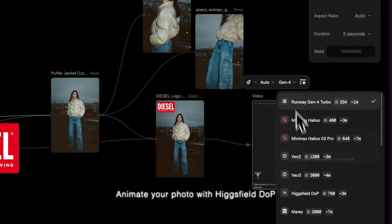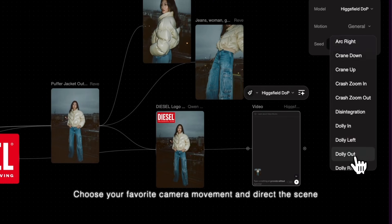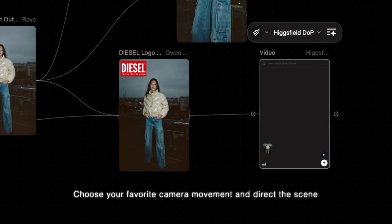Animate your photo with Hicksfield DLP, choose your favorite camera movement, and direct the scene.